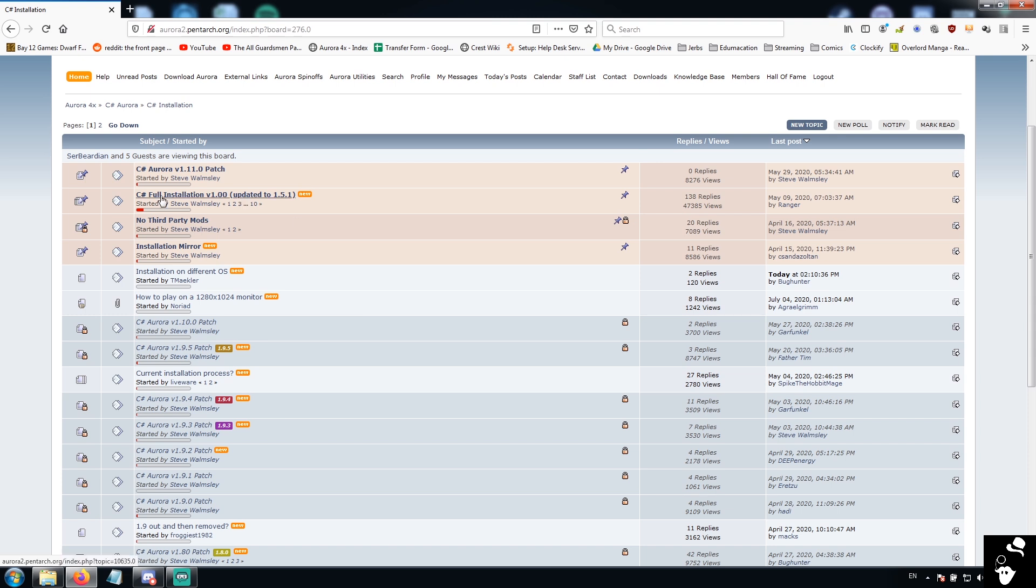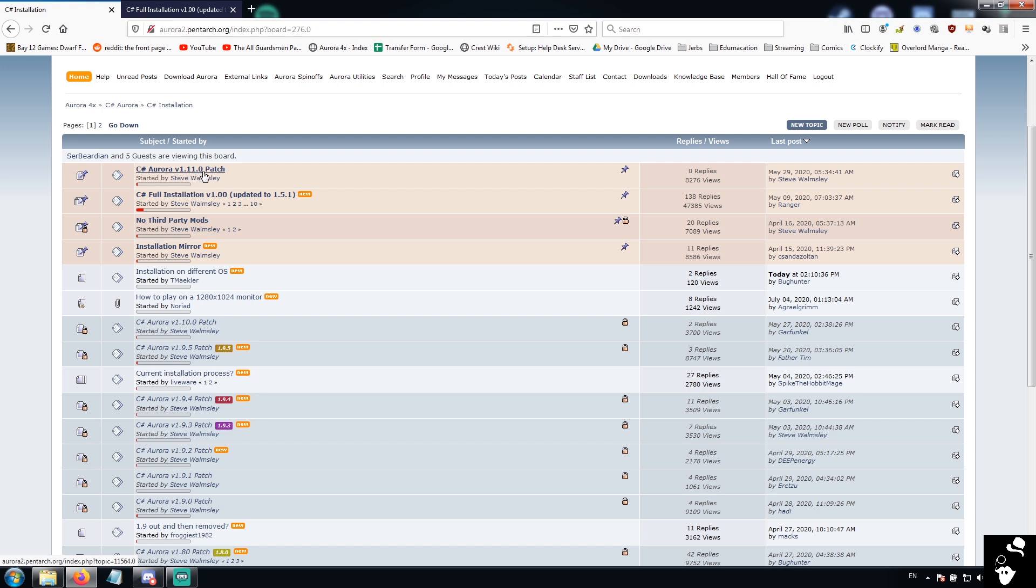You are going to want to find two things. First of all, this forum thread here, the C-Sharp Full Installation version 1.0, and the latest patch. So in this case, today, it is the version 1.11 patch.